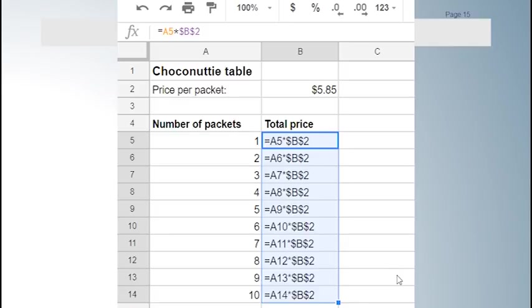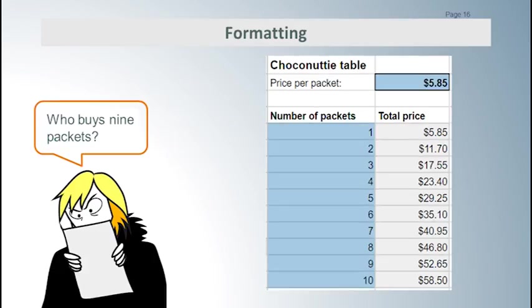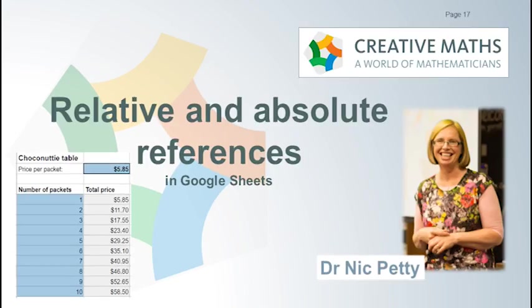And now we format so that it is clear and readable. We will talk more about spreadsheet style in another video. This was Absolute and Relative References in Spreadsheets brought to you by CreativeMass. Please subscribe to our channel and check out our website for more resources.